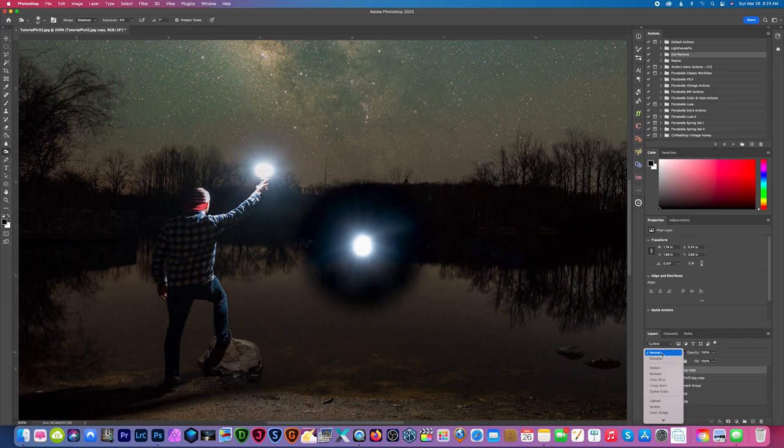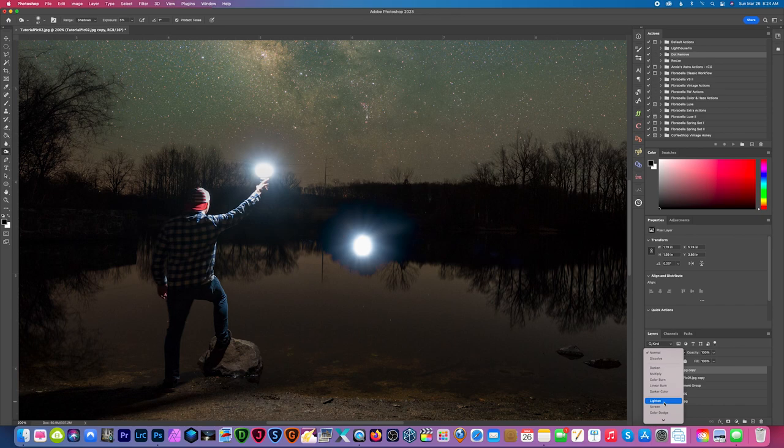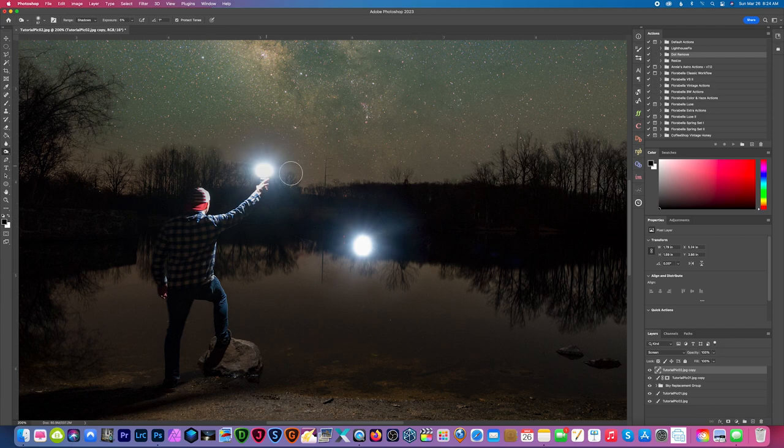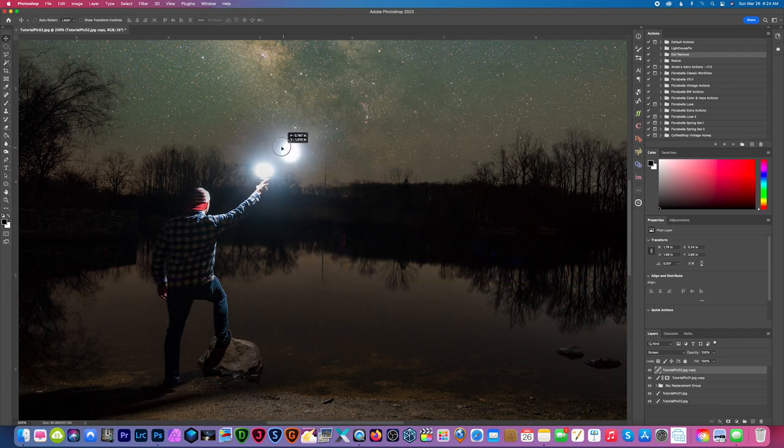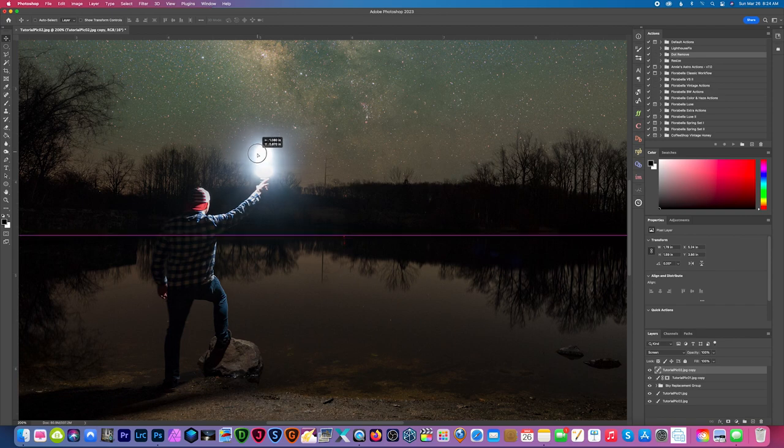And now with this light source I could change the blend mode to lighten or screen. I prefer screen, and we're going to drag this anywhere on a photo we need it. So in this case I want to drag it over here.